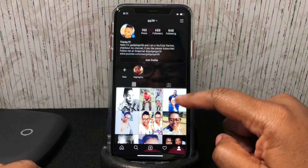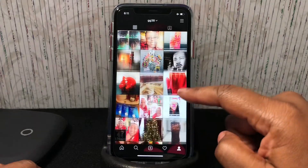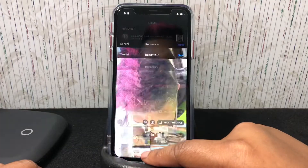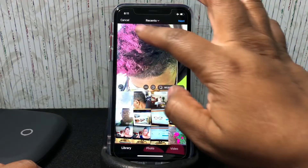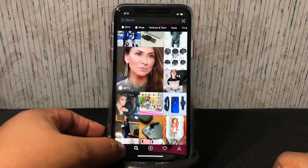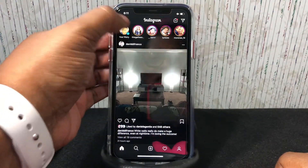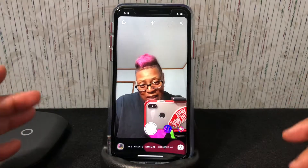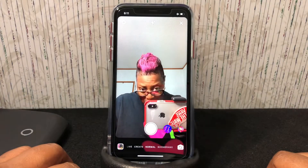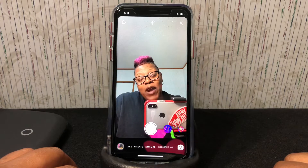Look at that, isn't that cute? It looks great! My stories — I haven't put anything in my stories yet. My hair is pink — I did it for breast cancer awareness month.